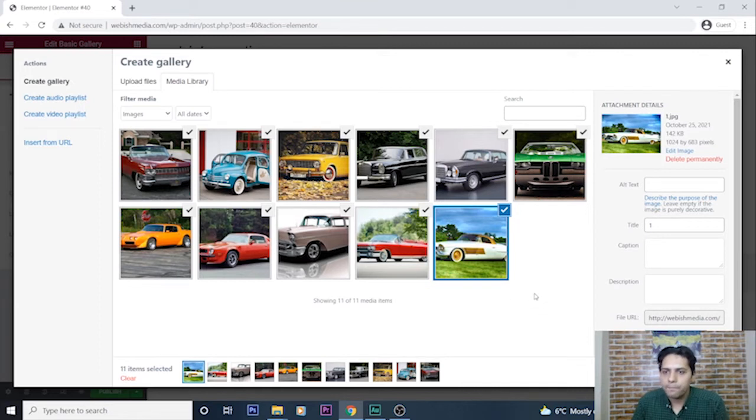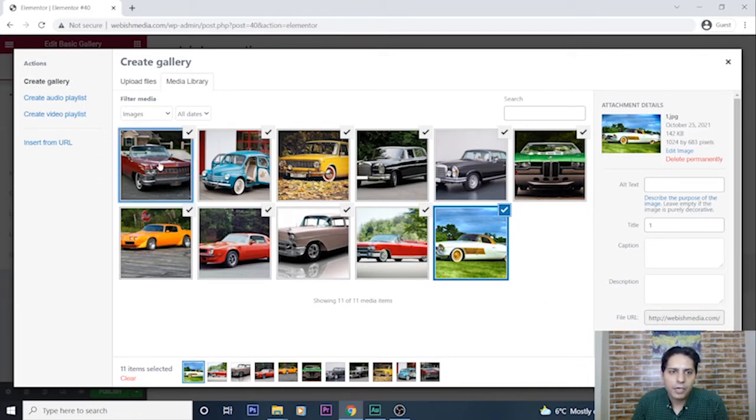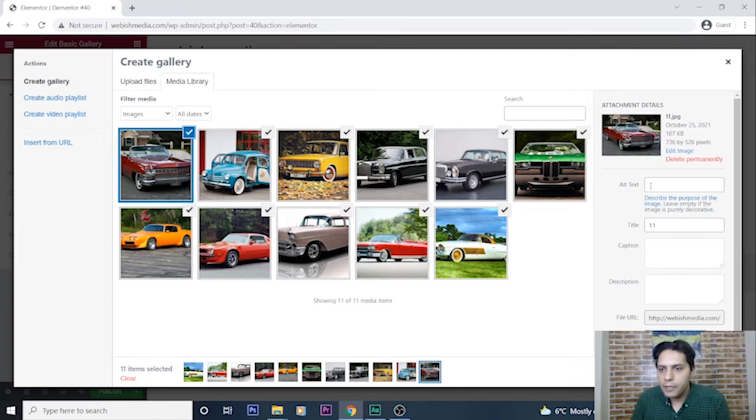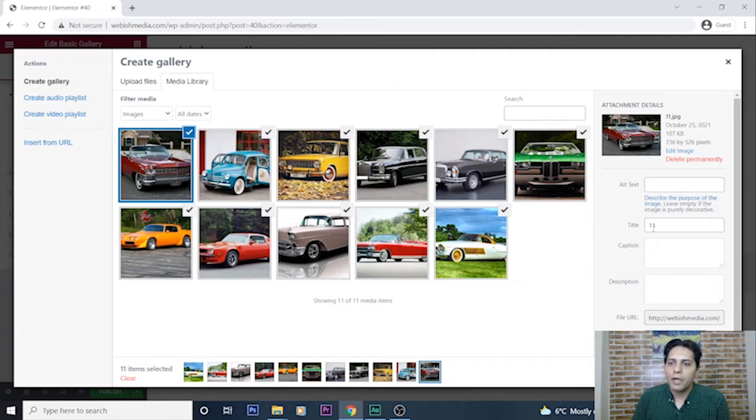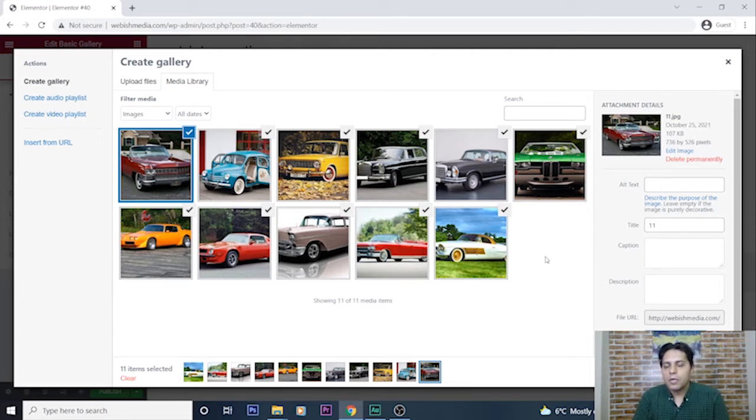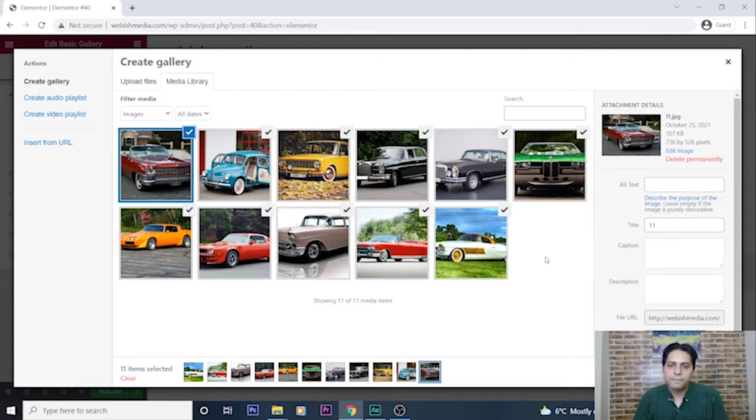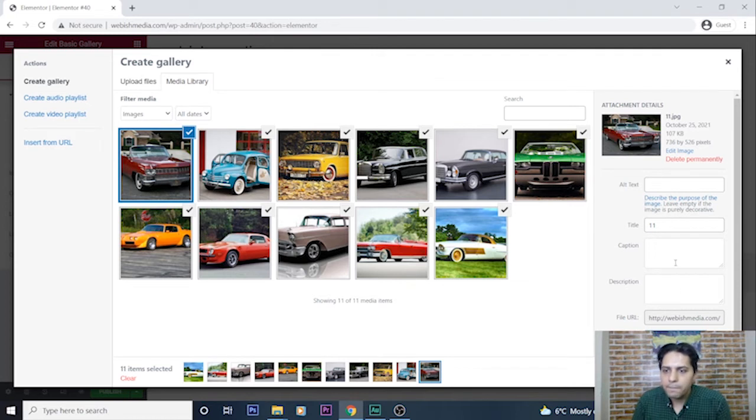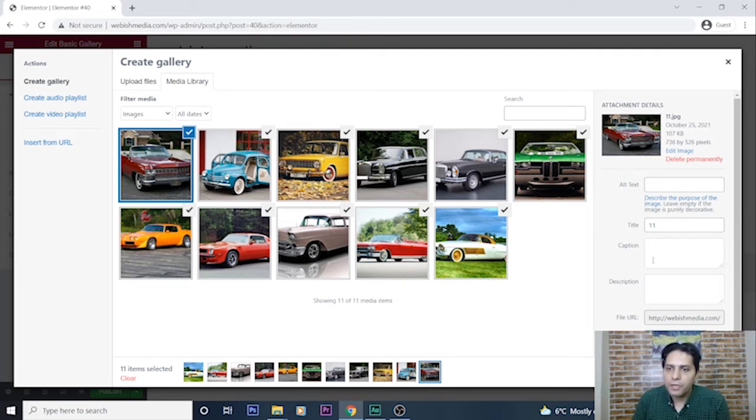For each image I can have some values, for example alternate text, title, caption, and description. For having better search engine optimization tips, you can fill these fields too.